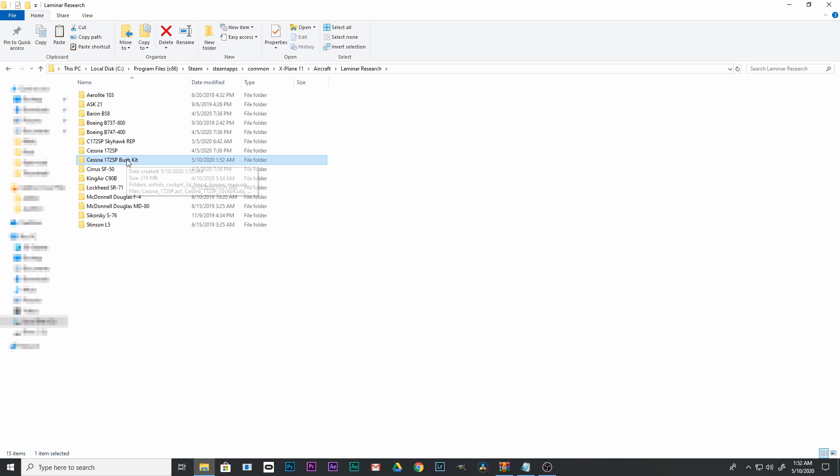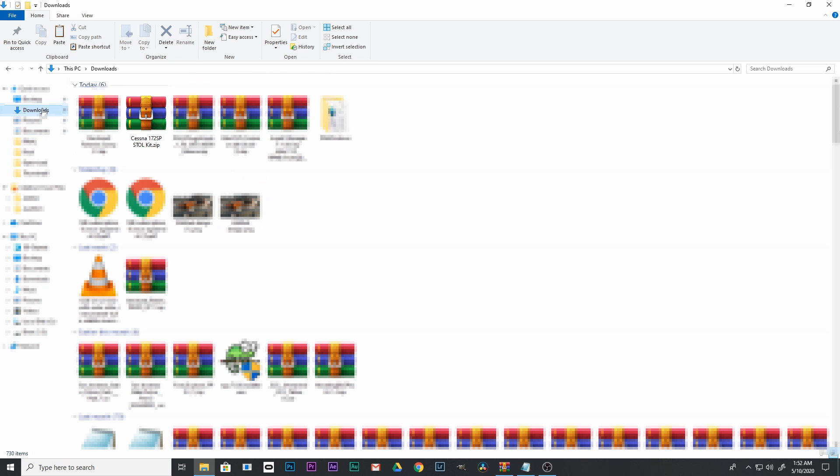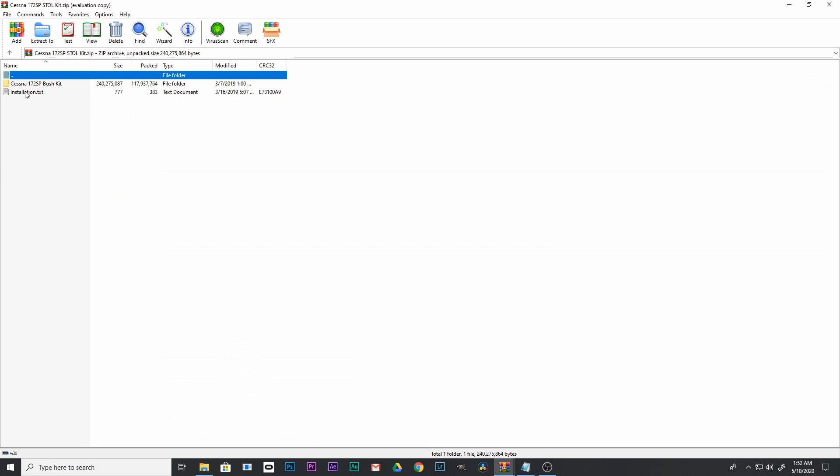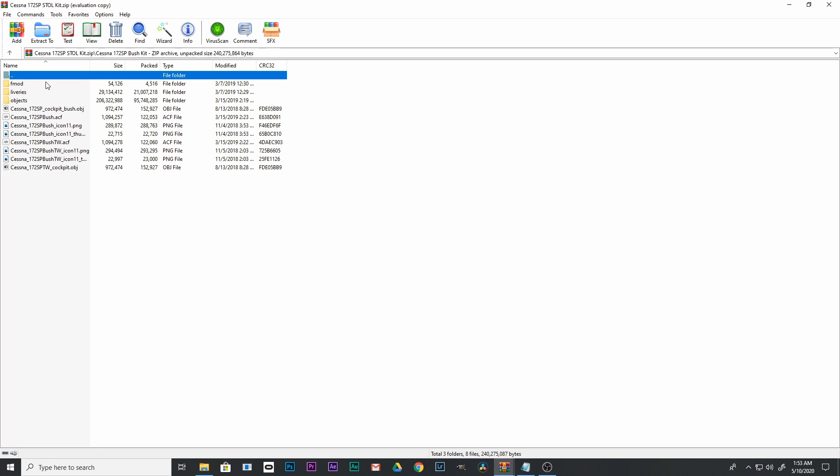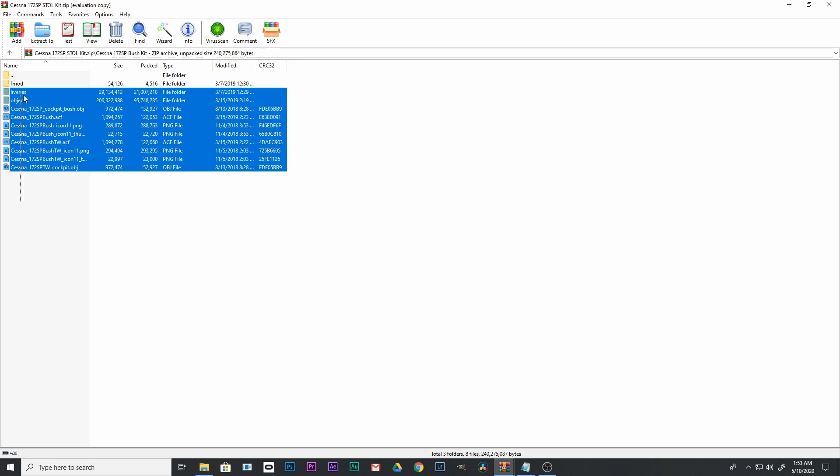Now it's time to add the new plane. Find your download file and open it up. Make sure you have your file unzipped. If you can't get it to unzip, you can use a program like WinRAR and that will do the trick. Go into the Cessna 172 Bush Kit file, highlight everything, and right-click to copy it.